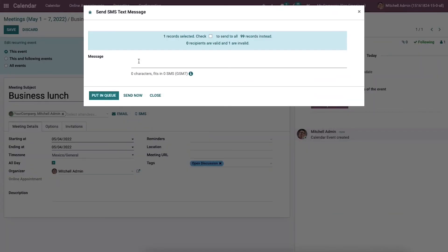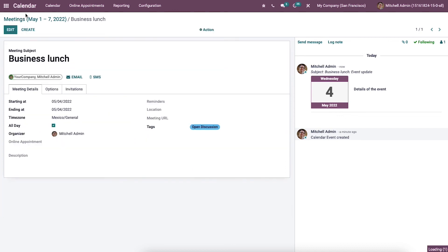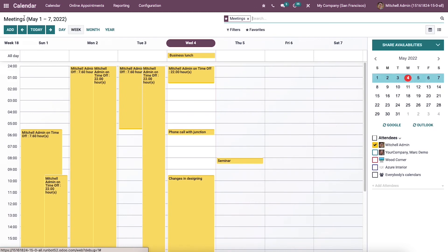You can click on the save icon after setting the structure related to the business lunch meeting. Now let's check out the created meeting in the calendar dashboard. Here we can view the business lunch event.